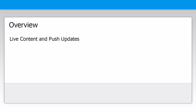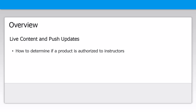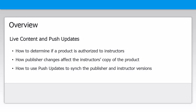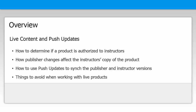This video is for content publishers. As a publisher, this video will help you understand how to work with live content and how to use the push updates feature. Specifically, we'll look at how to determine if a product is authorized to instructors, how publisher changes affect the instructor's copy of the product, how to use push updates to sync the publisher and instructor versions, and things to avoid when working with live products.